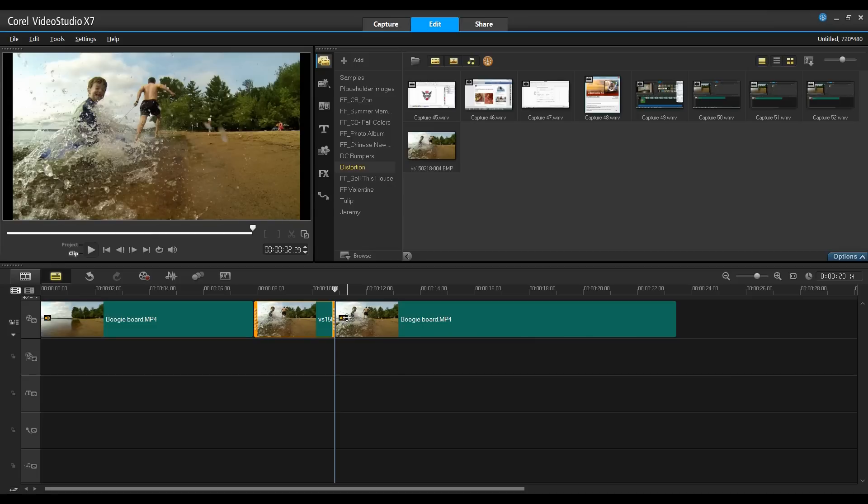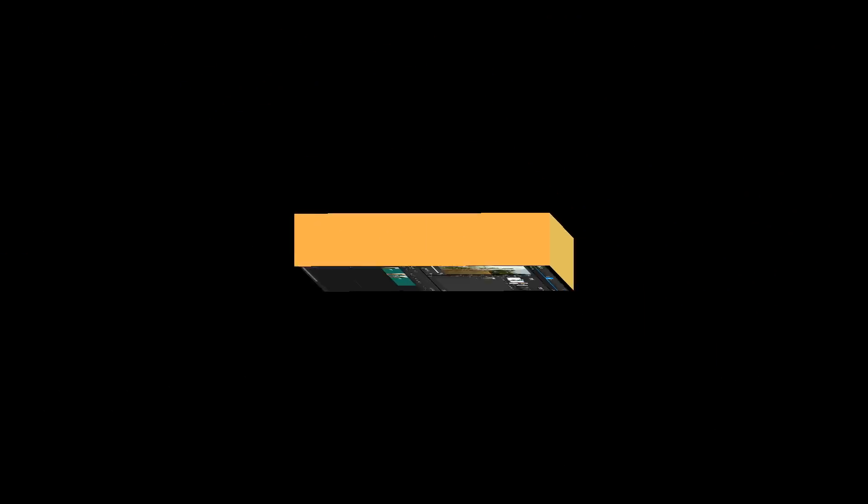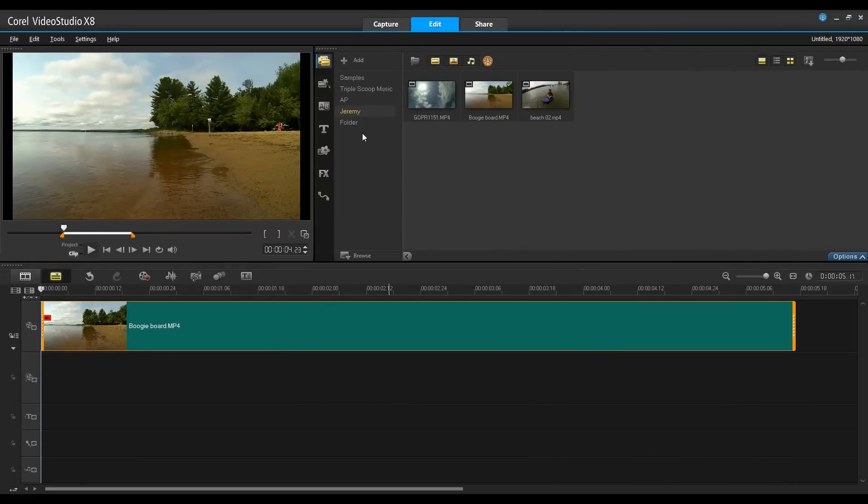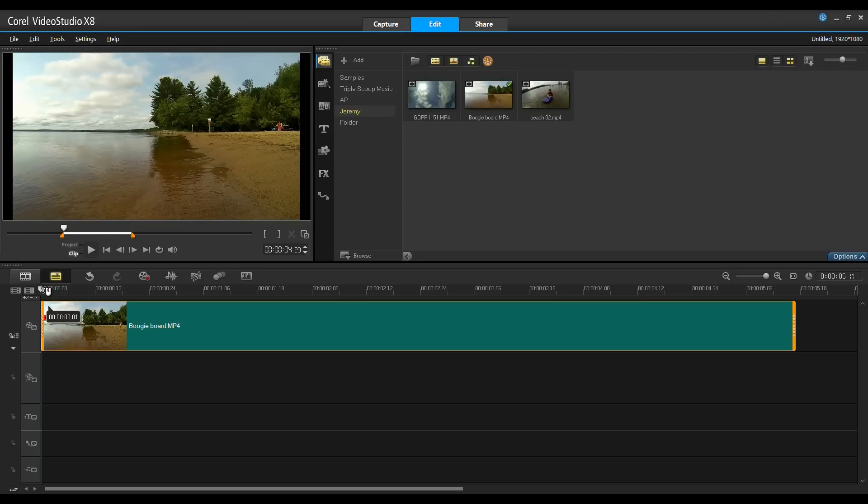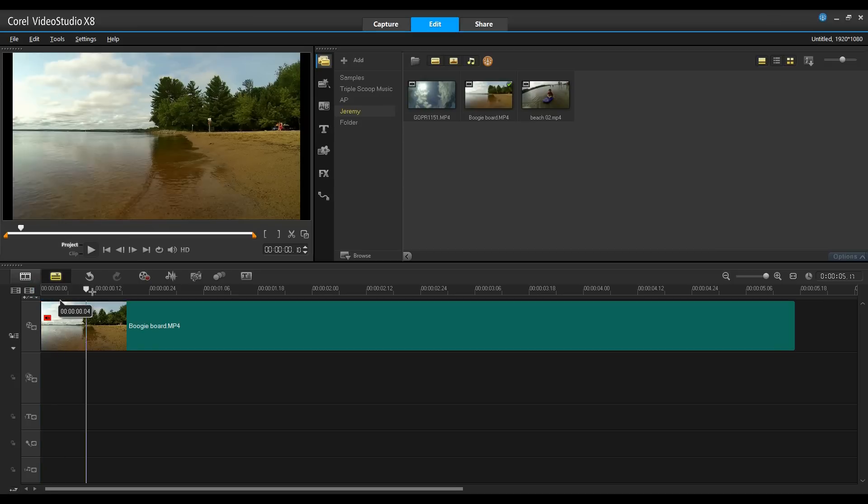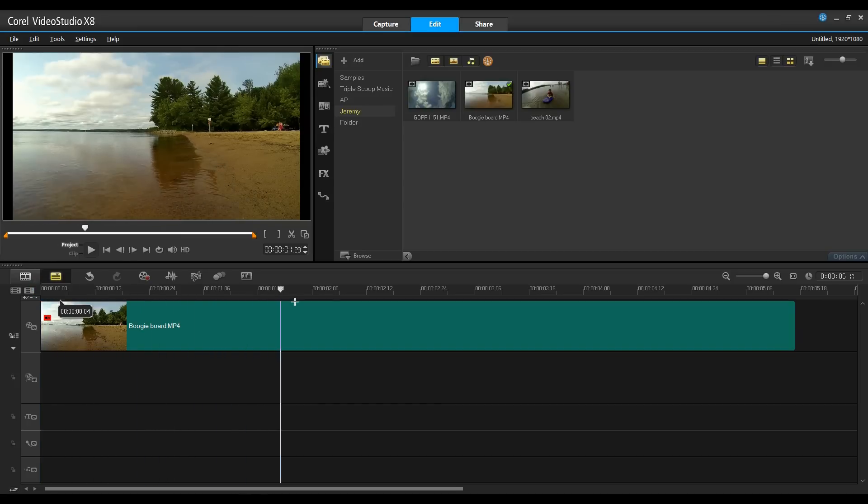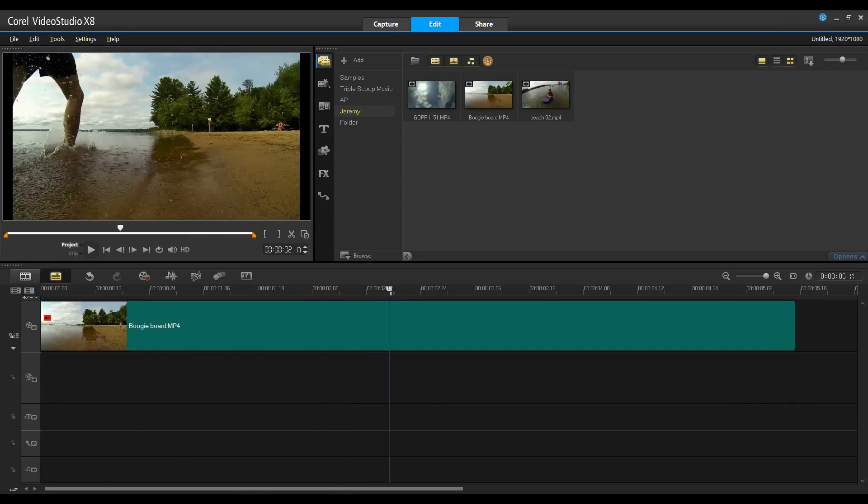Now, let's take a look and see how that's done in Corel Video Studio X8. In Corel Video Studio X8, in order to have a single frame last for a specified duration, it's simply a matter of moving the scrubber bar to the location that you want.